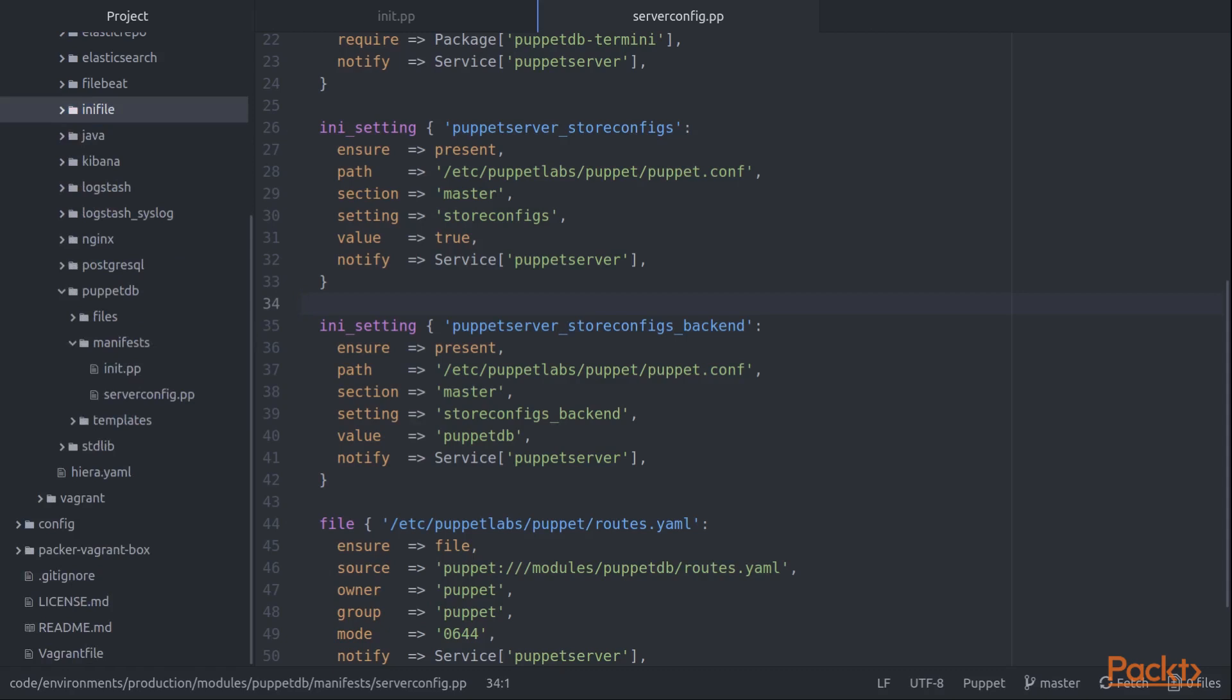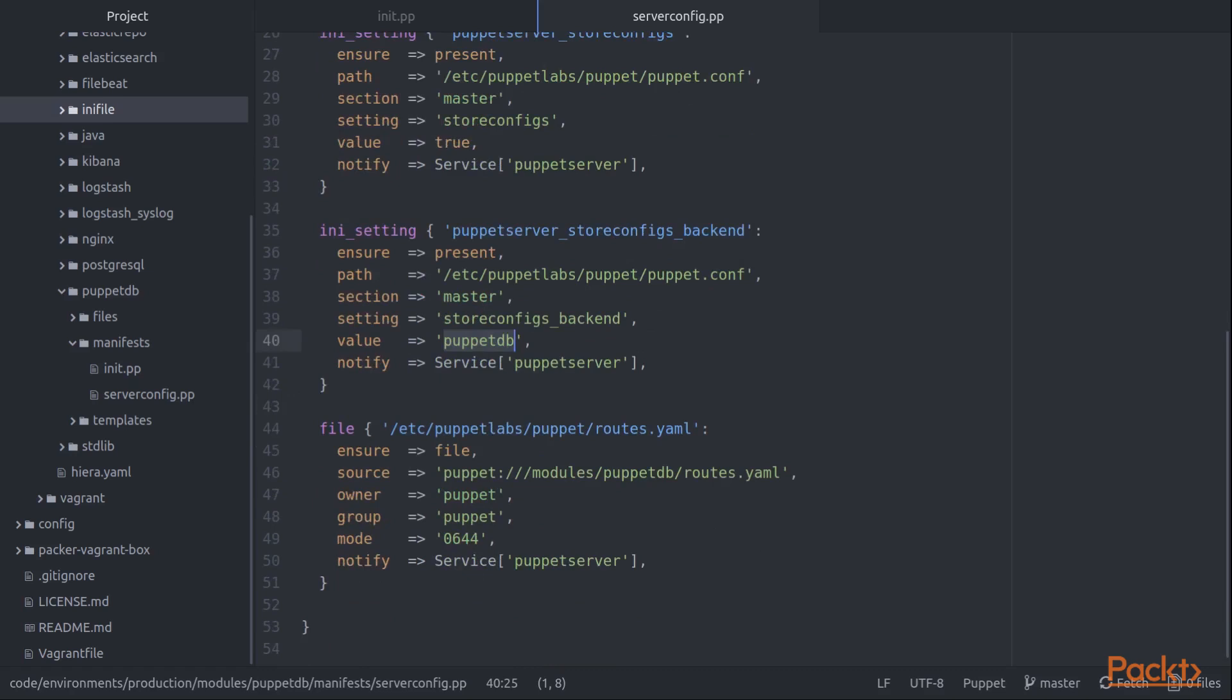What it does is it controls INI type files with sections and individual values. So we set two different values into the master section that together tell the Puppet server to talk to PuppetDB to store its configurations. Once we have those two files and the two INI settings in place and we restart the Puppet server service, then every time an agent shows up with facts and it applies a catalog, all of the fact and catalog information will go into PuppetDB.